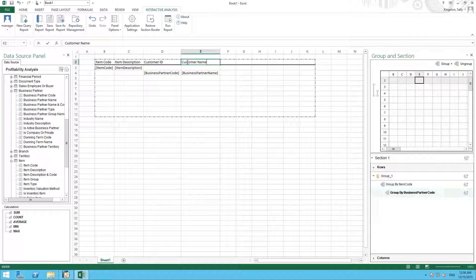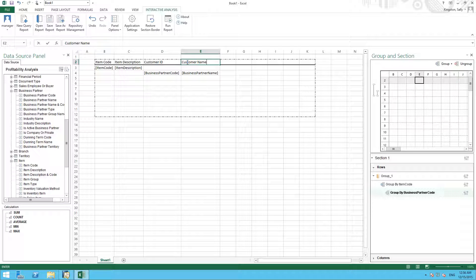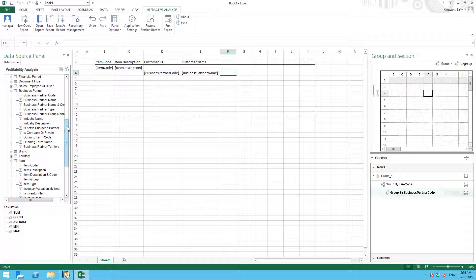Now we can actually add the measures for our report, such as the gross profit and net sales amount. So we select the column that we would like our measures to exist in.